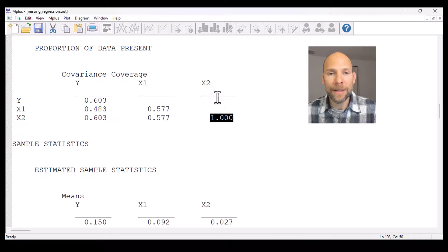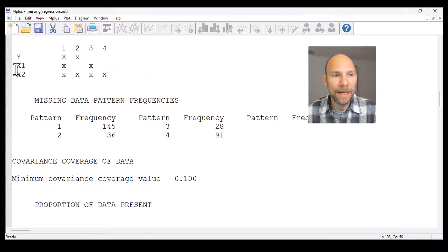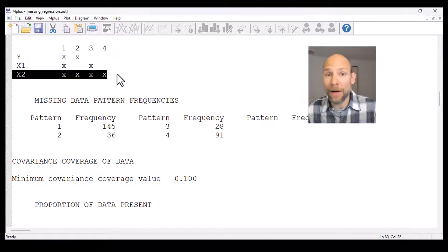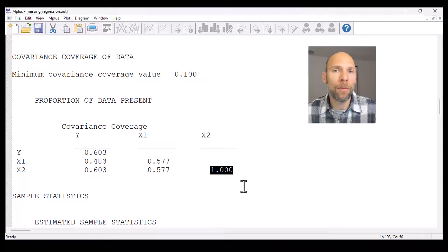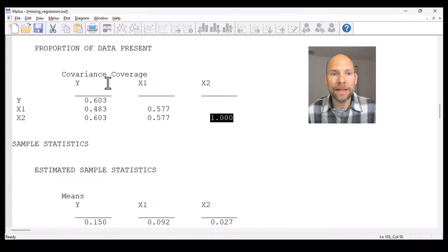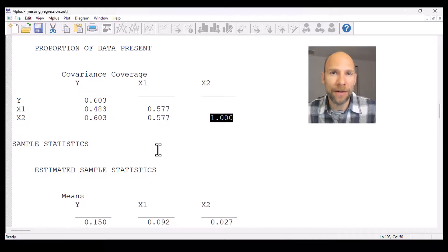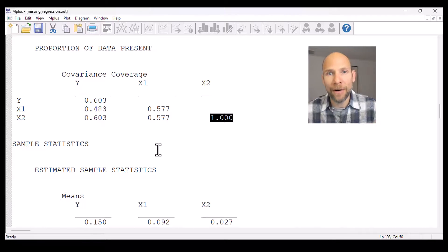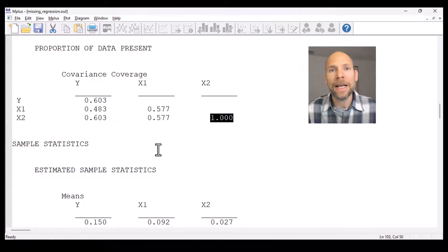Notice that for the variance of x2 we have 100% coverage, because there is no missing data pattern here with a missing value on x2. So x2 is always present in all four patterns, and therefore the variance of x2 can be estimated based on 100% of the cases. It is important not to misinterpret this matrix as a covariance matrix — these are not the covariances between variables, but the coverage proportions of cases available to estimate each variance and covariance.